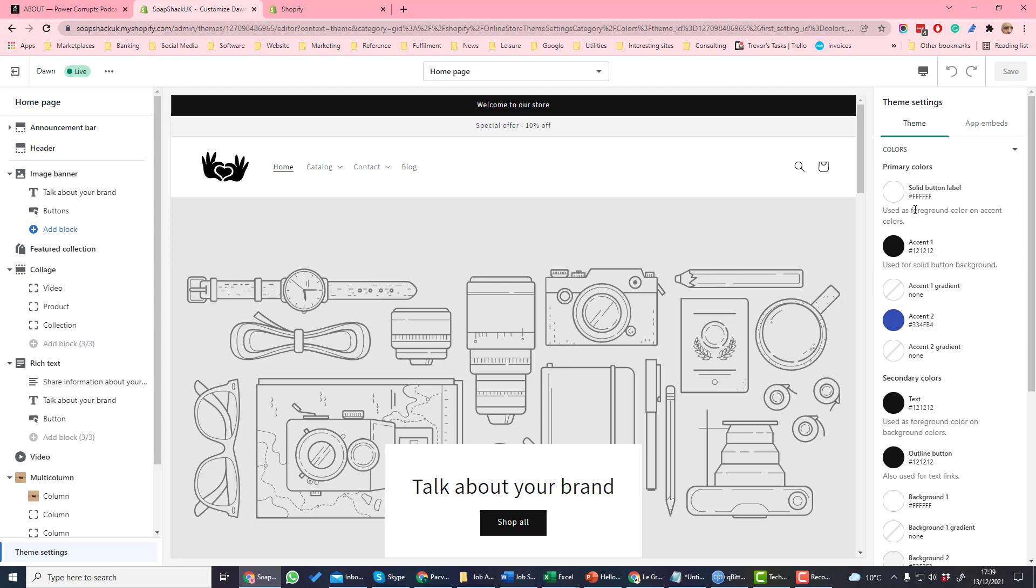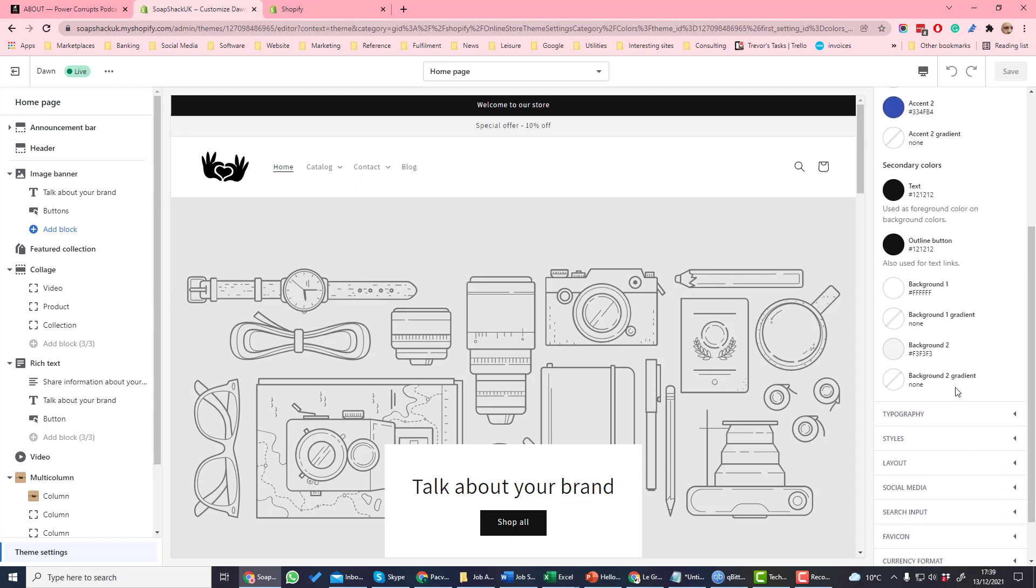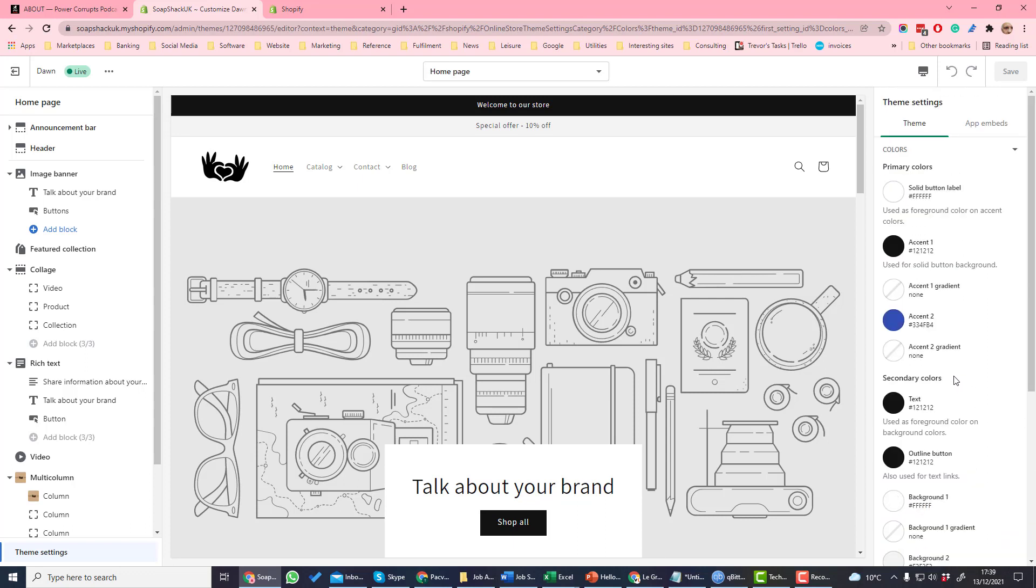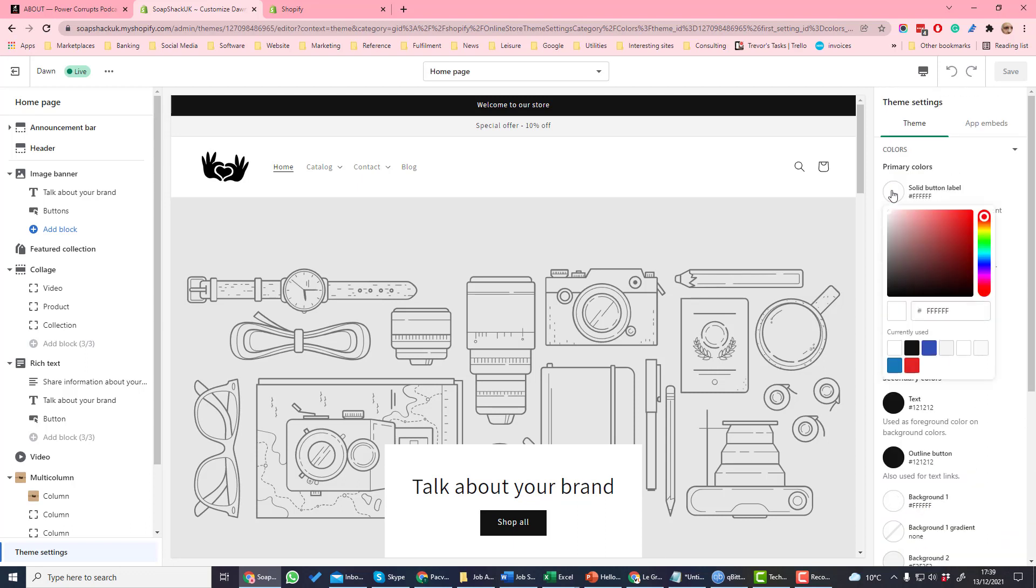First option is color. This is where you set the colors for things like button labels and accents which are used throughout the site. You should specify these based on your branding. If you click on it, you can select the color or you can also use a hex code. I will put a link on how to define a hex code in the description.